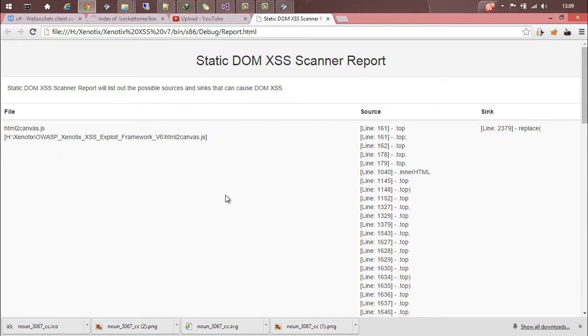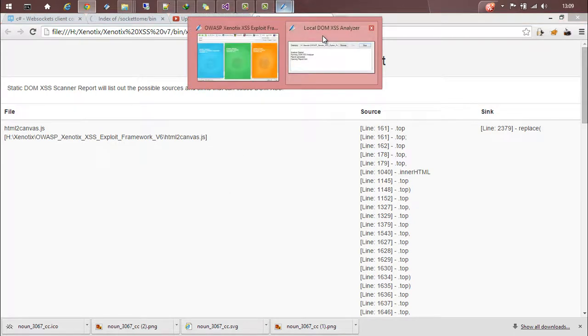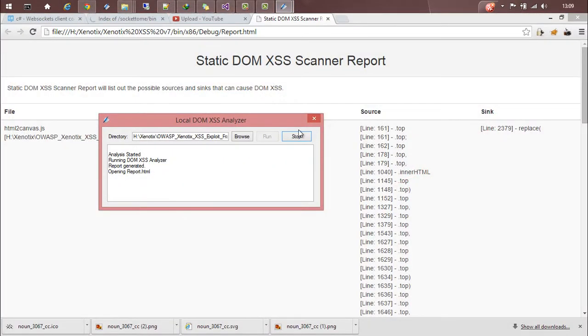So this is how you can scan for DOM XSS in your local files. That's all. Thanks for watching.